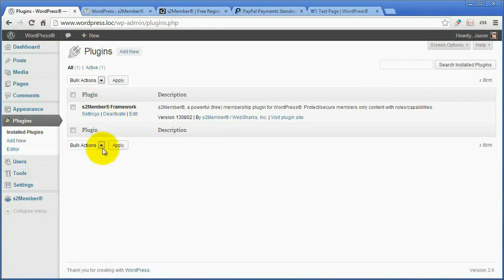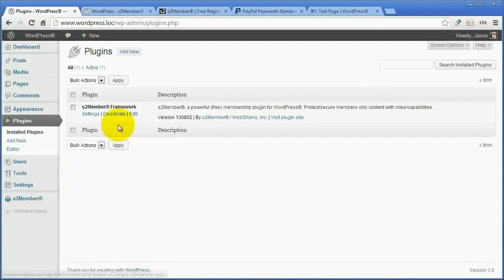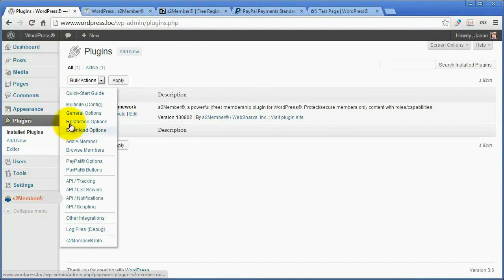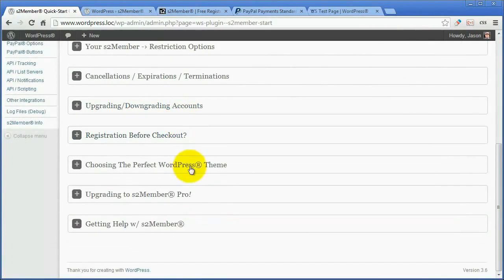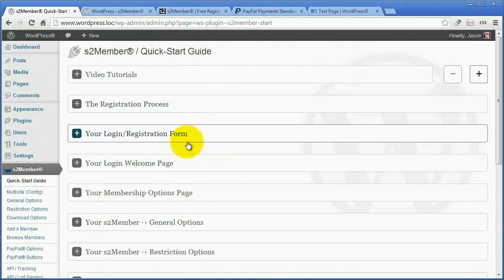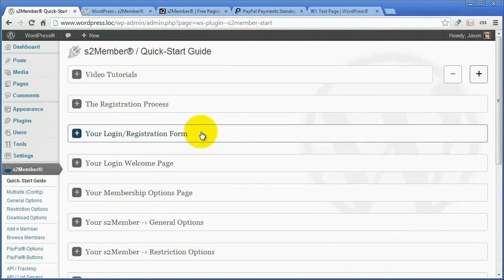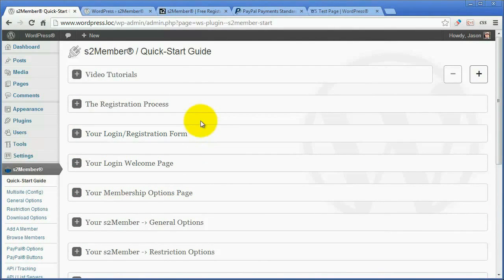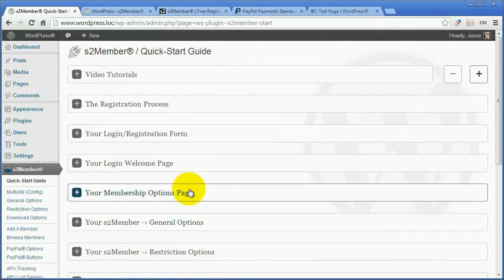Now once you get S2Member installed, don't rush right into the settings. Take a second and look at the Quick Start Guide. Read through this — I highly recommend it. These are just short overviews of how the software functions. It helps so much to just take 10 minutes and read down through this list.